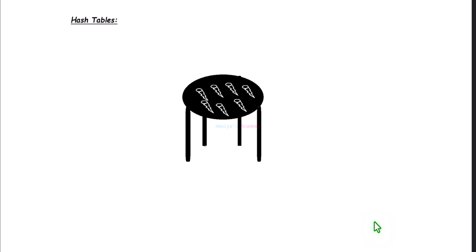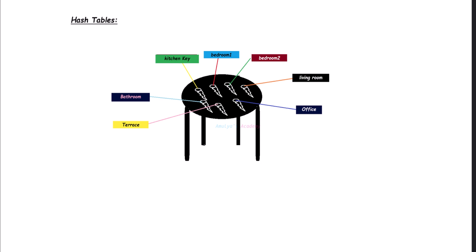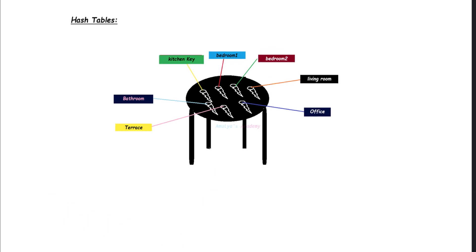For example, I have a drawer full of keys in my room, and it includes kitchen, bedroom, second bedroom, living room, terrace, and office keys. If each key has a tag with a name — like for kitchen keys, for bedroom keys, second bedroom key — then if I want to go to a particular room like the second bedroom, instead of searching the entire drawer for the right key, you can just look for the key tag with the name of the room. You can instantly find the right key without checking all other keys. Hash tables also work like this.